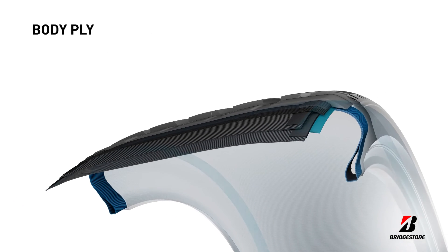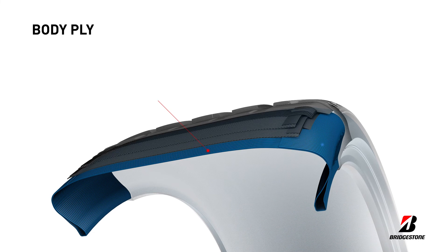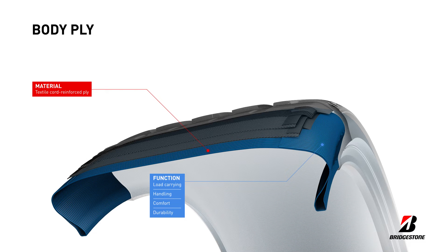The body ply forms the skeleton of the tyre. It carries tyre load, improves handling and increases comfort and durability. Tyres can feature one or two body ply carcasses to better support higher stress and fatigue.